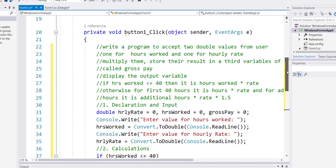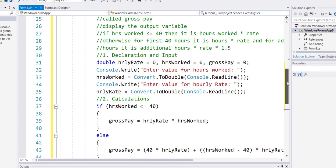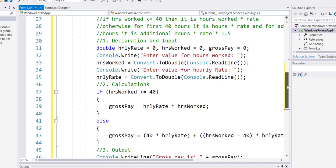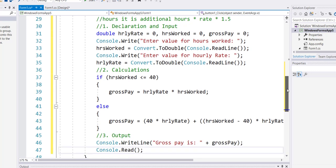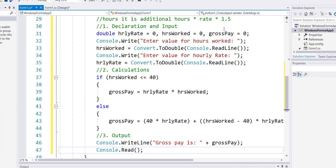Well in the previous program I had a double variable for hourly rate, double variable for hours worked, double variable for gross pay. I was accepting an input from the console. Now in this program I already have the labels done.